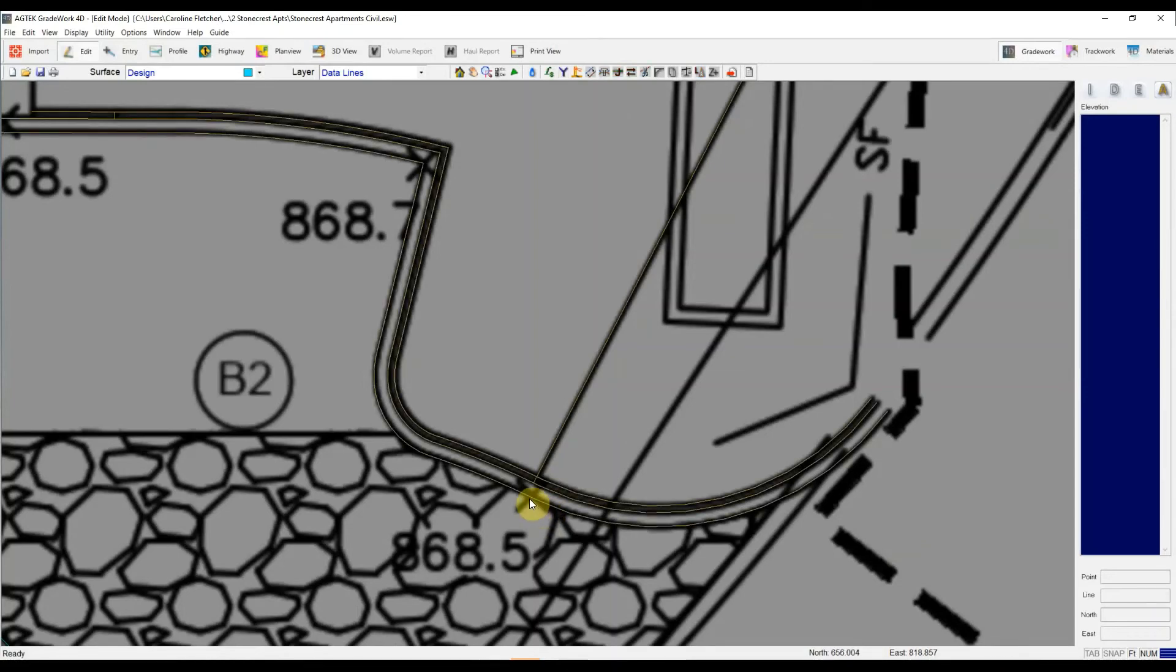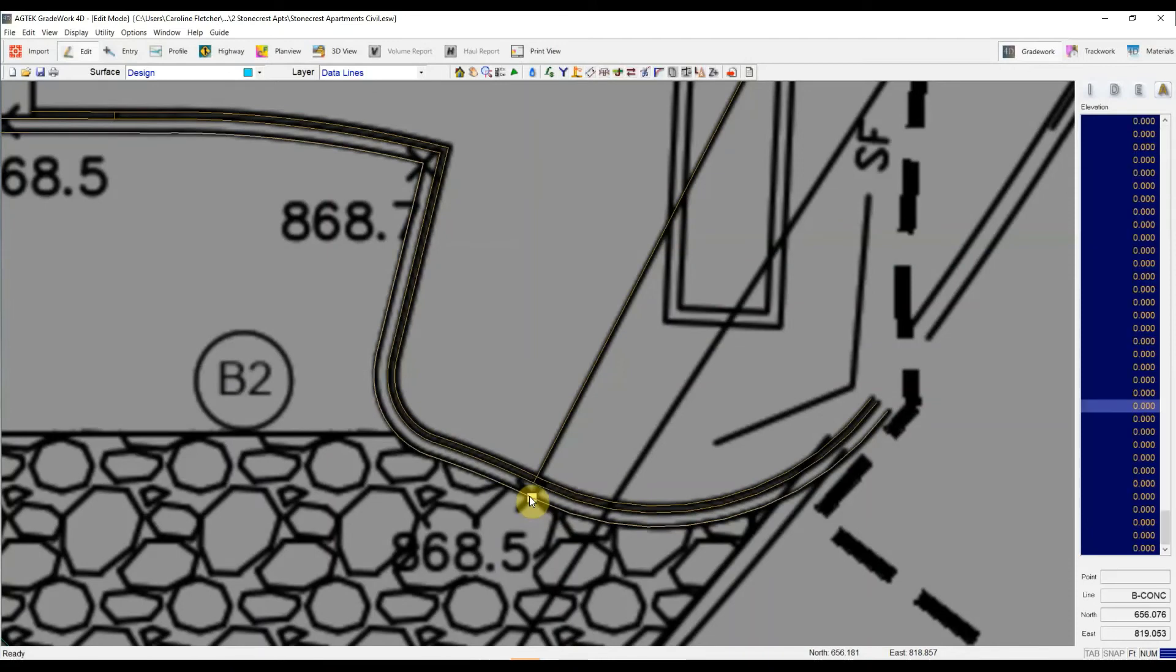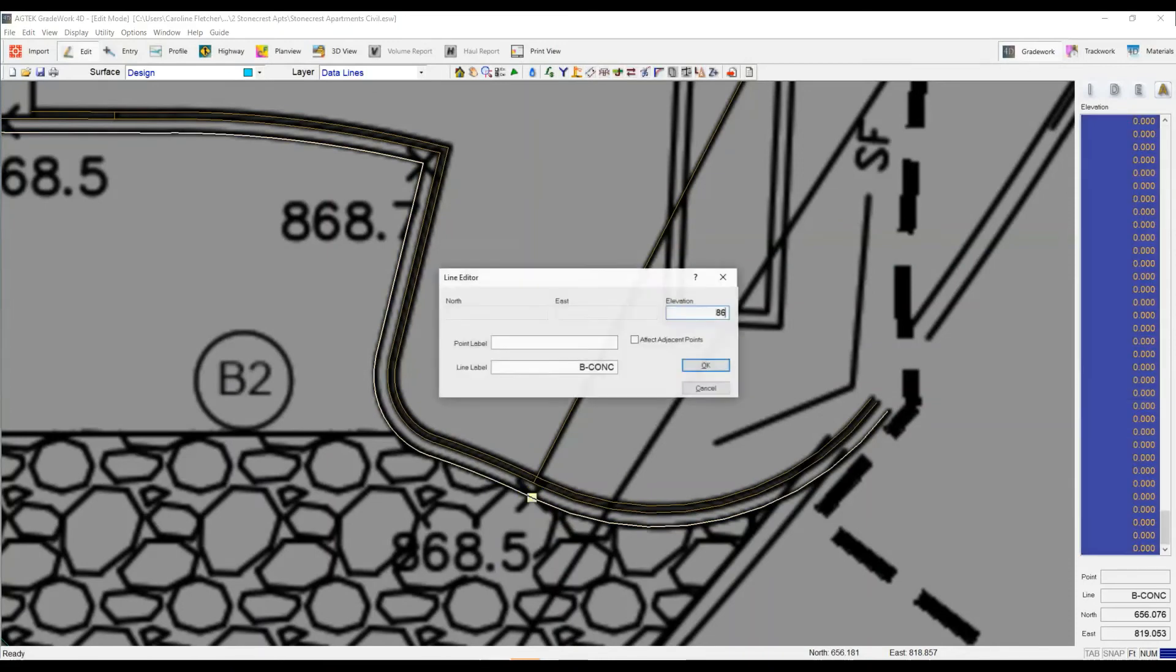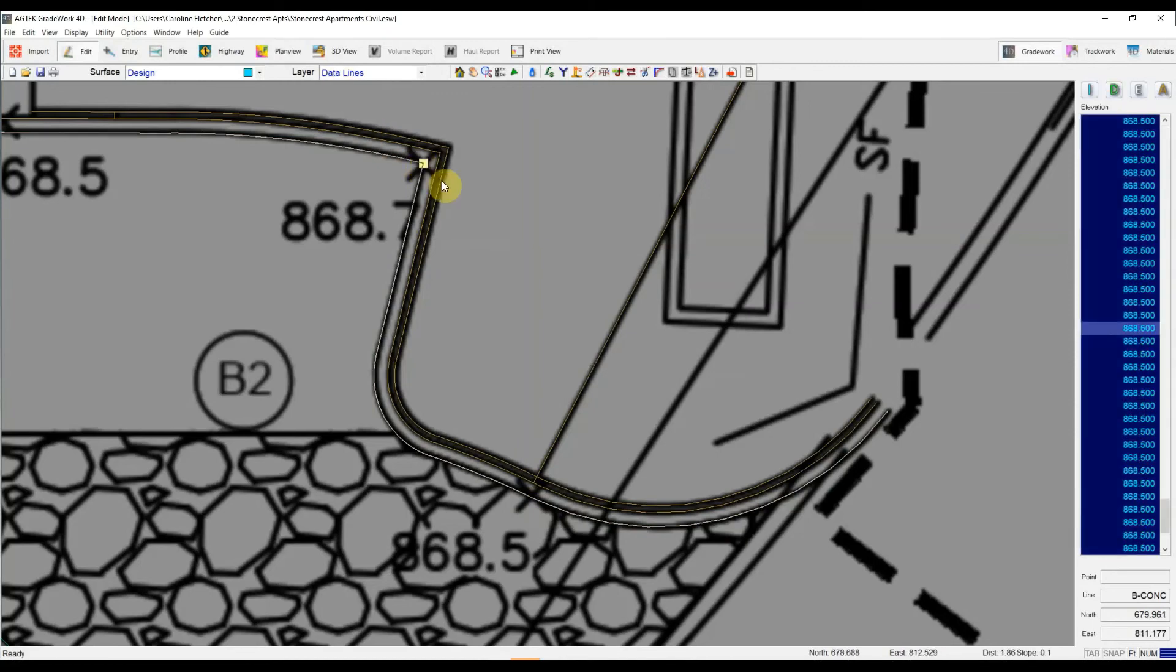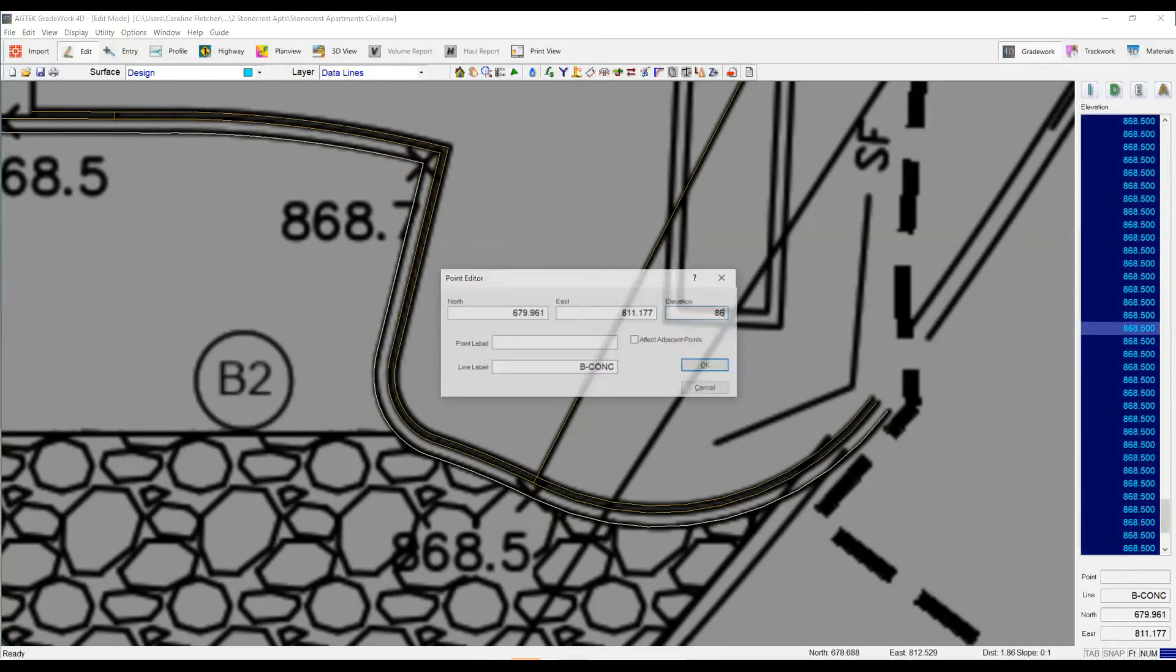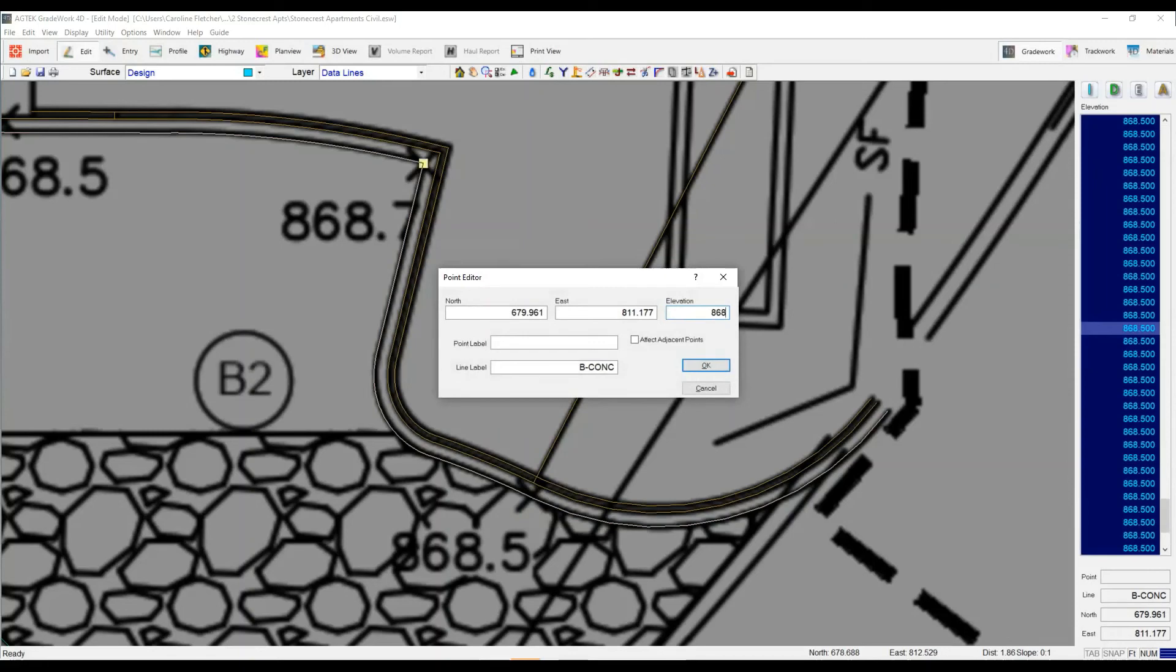And now when I go through and start elevating this gutter line and I'm typing in my 868.5, my 868.7, I'm only having to do that one time. 868.7.